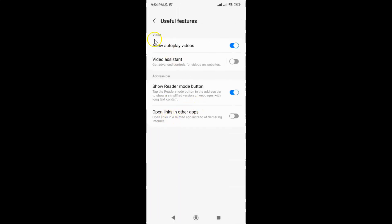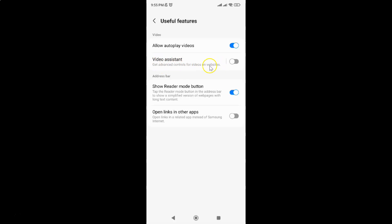And after that just come to this video section and in this section you can see here we have this option Video Assistant. Get advanced controls for videos on websites.